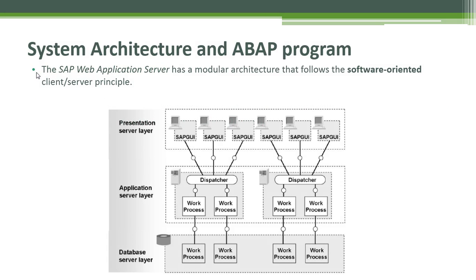System Architecture and ABAP Program. The SAP Web Application Server has a modular architecture that follows the software oriented client server principle. The system architecture has three layers: the presentation server layer, the application server layer and the database server layer.